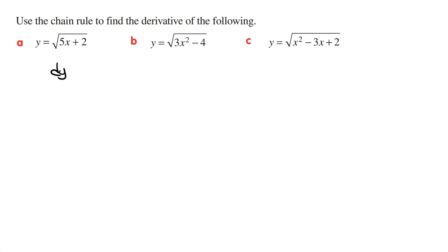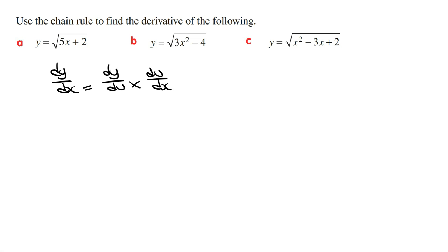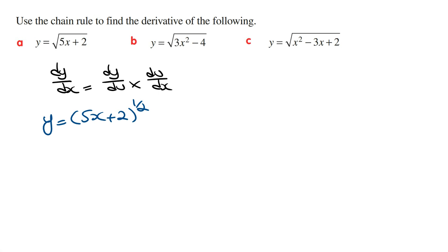The chain rule formula is dy/dx is equal to dy/du times du/dx. Now whenever you're deriving a square root function, the first thing you should do is rewrite the function in exponential form. So y equals the square root of 5x plus 2 can be written as y equals 5x plus 2 raised to the power of a half. From here, we let u equal whatever is inside the brackets, so we let u equal 5x plus 2.